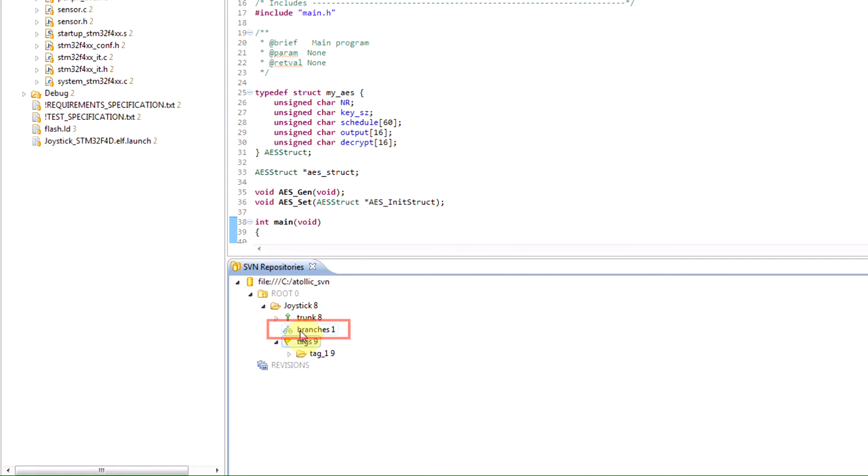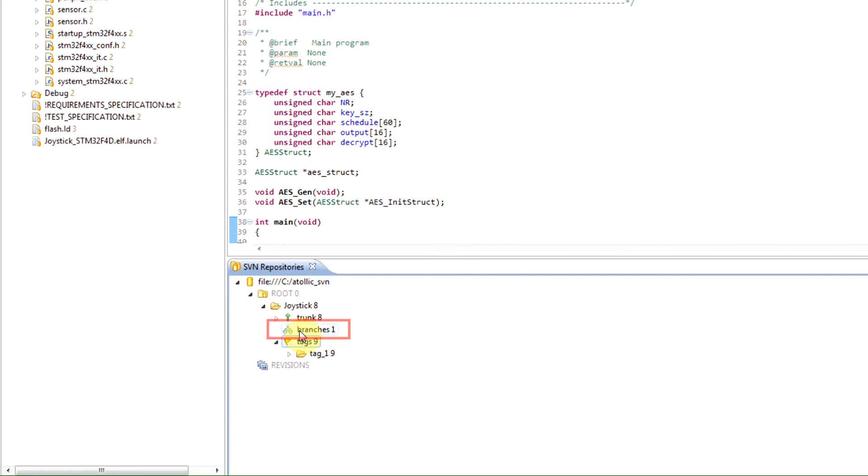So a branch normally is a copy of the trunk taken at a certain point in time and then developed for a period of time. And when it's decided that that functionality is stable and wants to be reintegrated back into the trunk, it will then be merged back into the trunk. Those are so-called development branches.